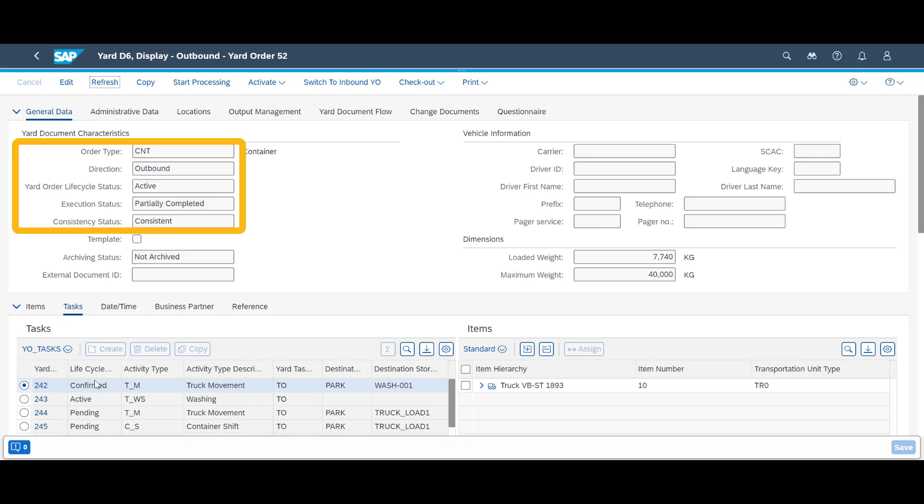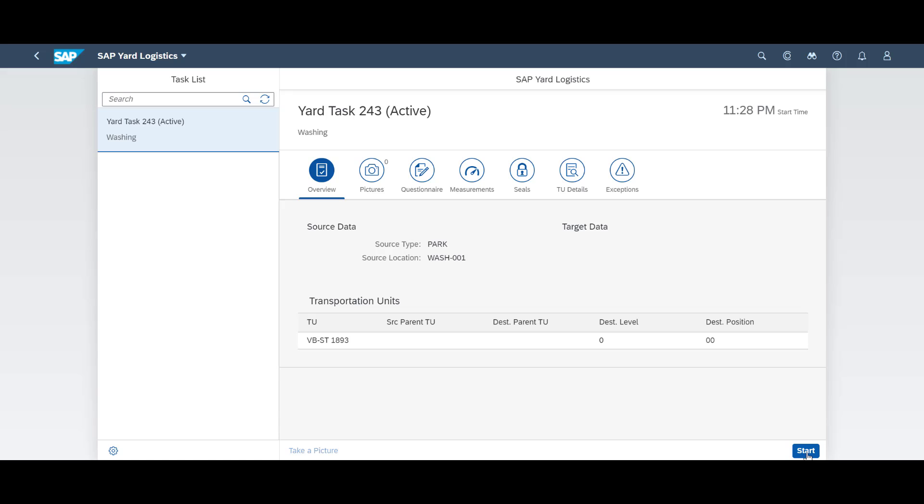On header level, we see that the order itself is active and partially completed. Next task is the washing. We start and confirm the task at record speed.